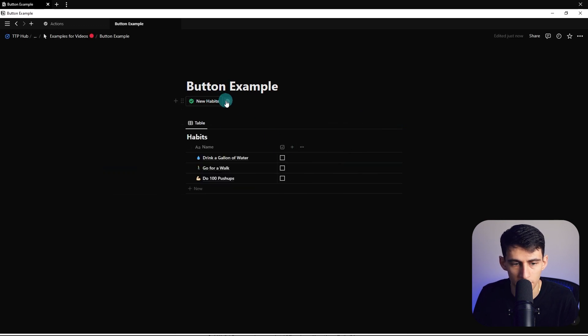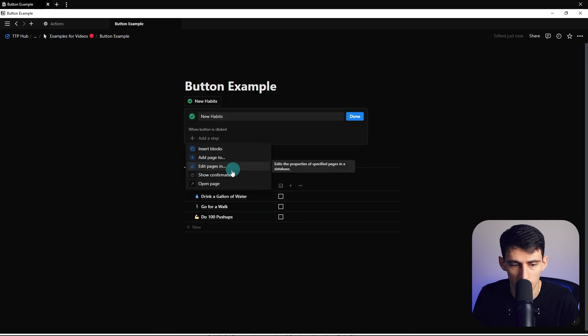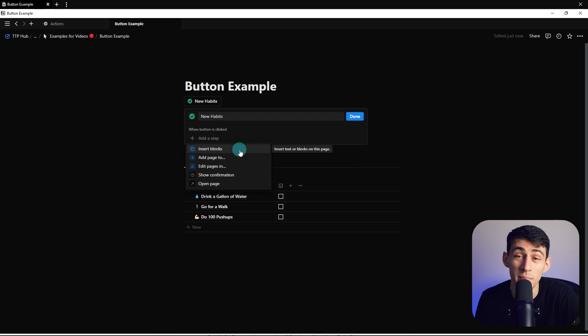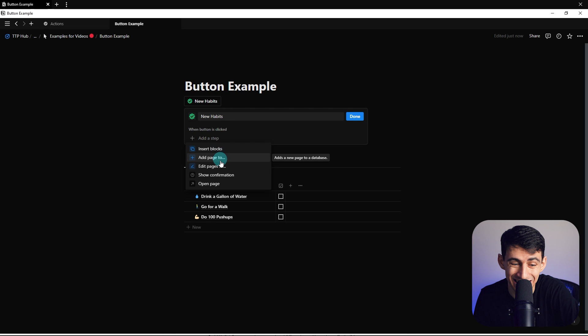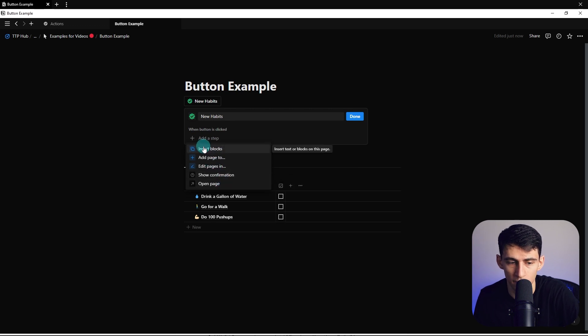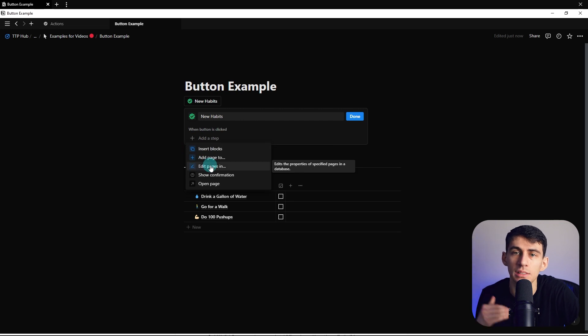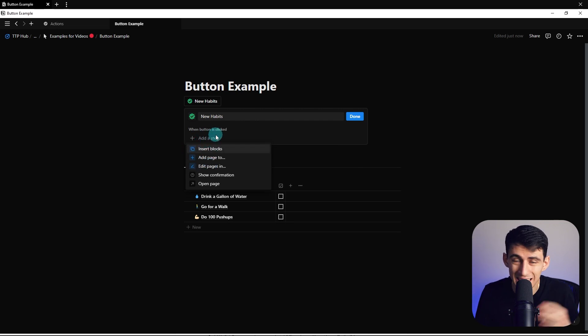And just to mention this, to be clear, these are all different things you can add in steps. So the insert blocks, the add page to the edit pages, and these are all steps that can be added in a sequence, which is cool. So it's like the template button on steroids from before. Now, say you integrate these buttons into the databases and you have formulas, I'm just saying, you'll basically be like Coda. So I want to do that.